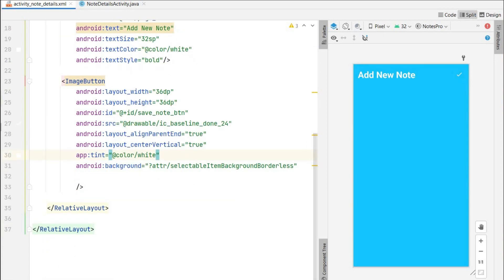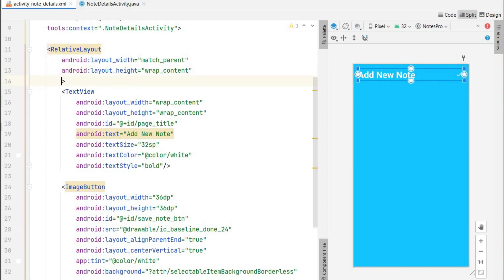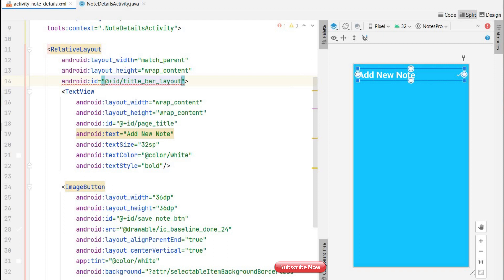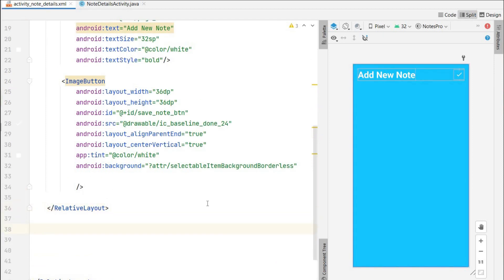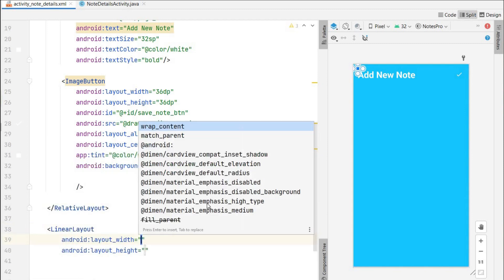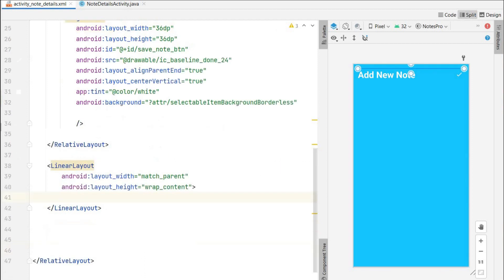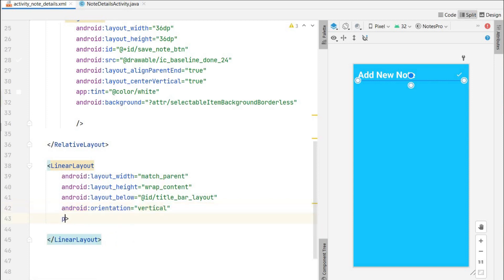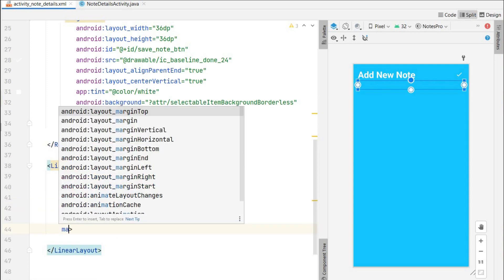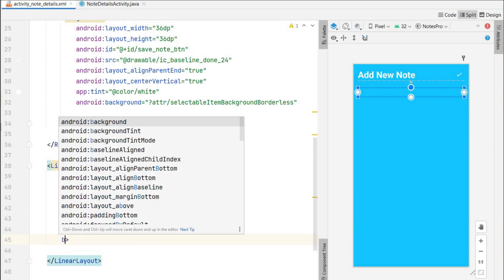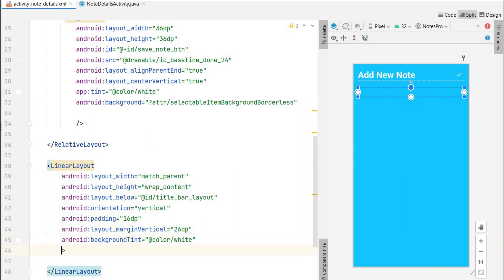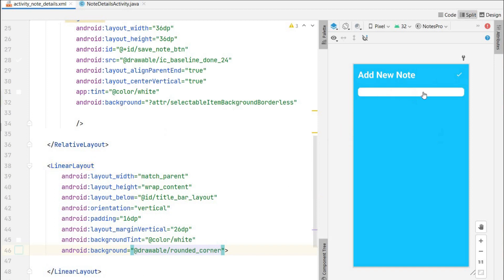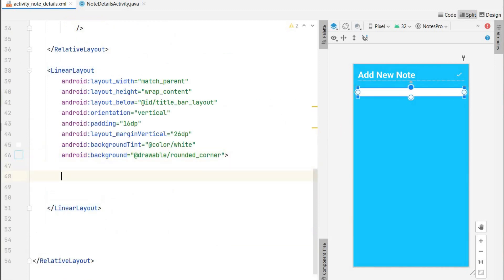Now we will design edit texts for title and content below this relative layout. I will give the ID title_bar_layout to this relative layout. Below this title bar I will create a linear layout so I can add items vertically — match parent width, wrap content height. It will be below our title bar, orientation vertical, padding about 16dp, margin vertical about 26dp. We will set a background tint to white color and the background will be rounded corner — we have created that — so it will look rounded.